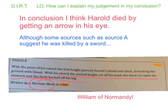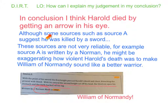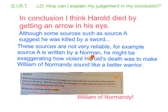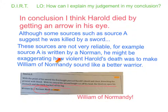Well then we need to explain that in our conclusion. Although some sources such as source A suggest he was killed by a sword, these sources are not very reliable, which means we can't trust them. For example, source A is written by a Norman. He might be exaggerating how violent Harold's death was to make William of Normandy sound like a better warrior. So we've explained why we're not convinced by the other sources.